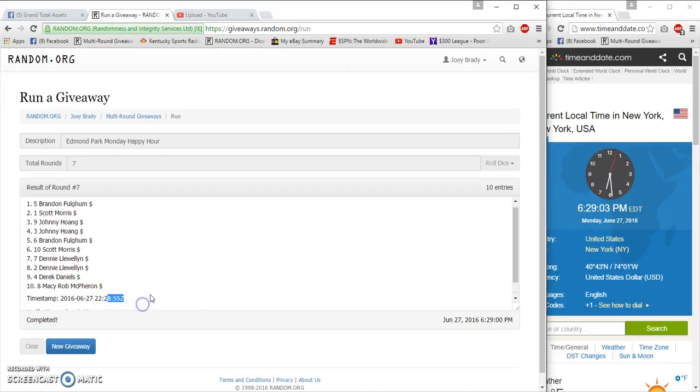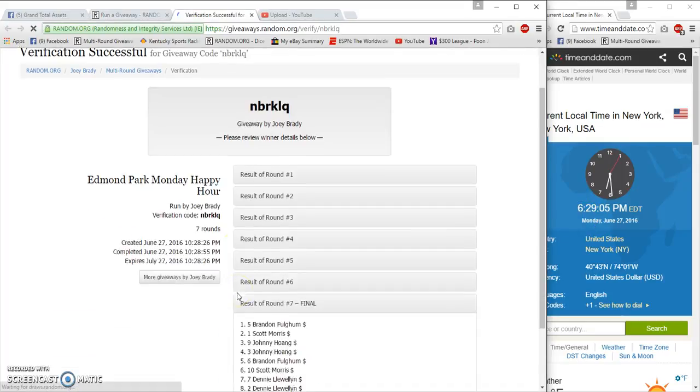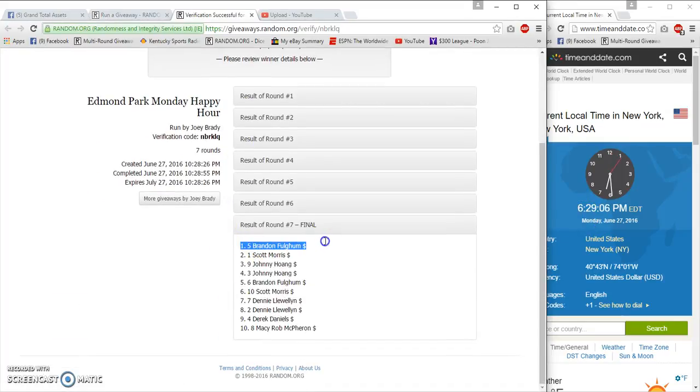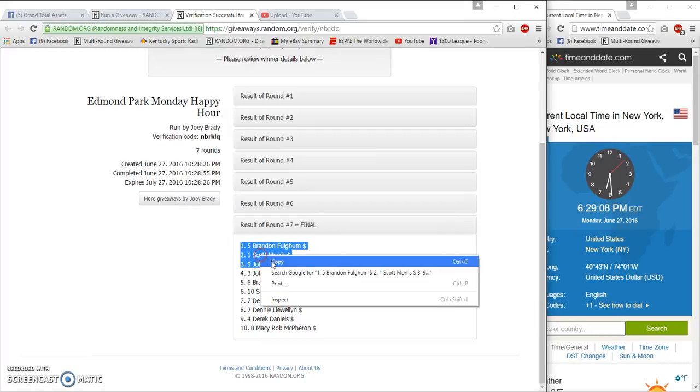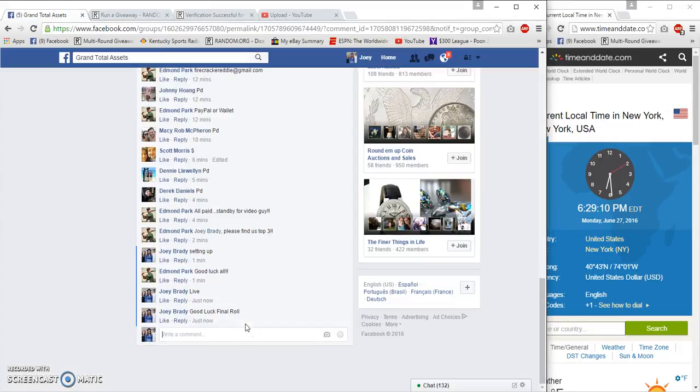Verification: Brandon, Scott, Johnny. Done at 6:29, congrats.